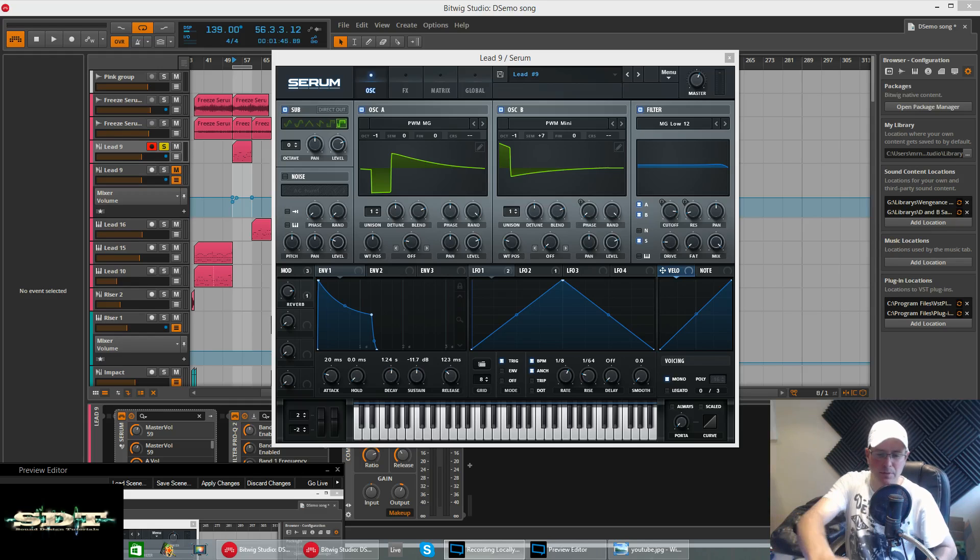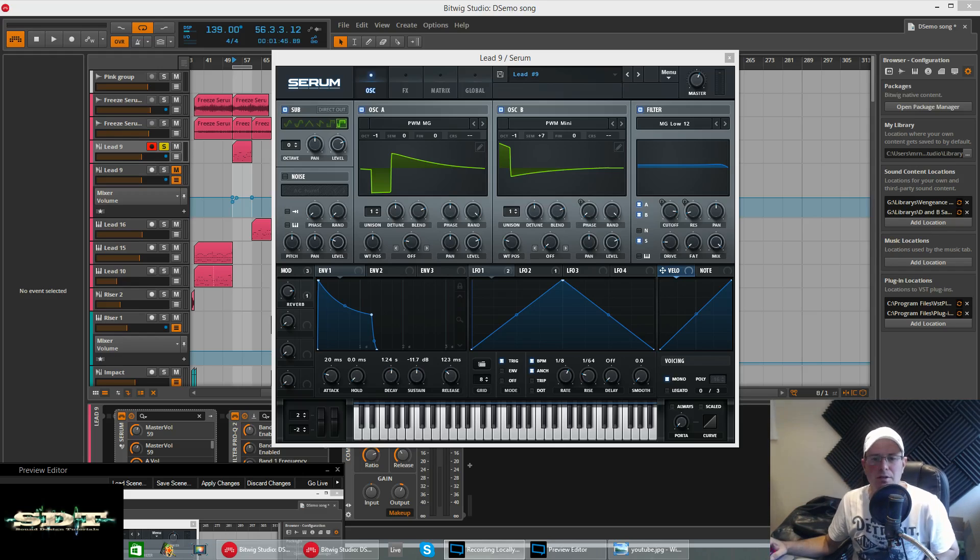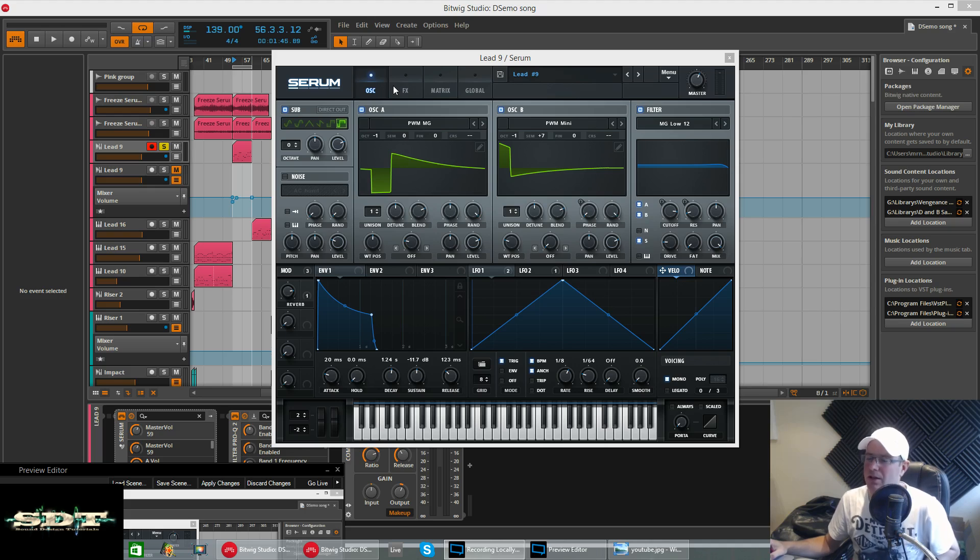How are we going? This is Fox back again for Sound Design Tutorials. I'm going to be showing you another patch from our Serum sound bank EDM Essentials today.